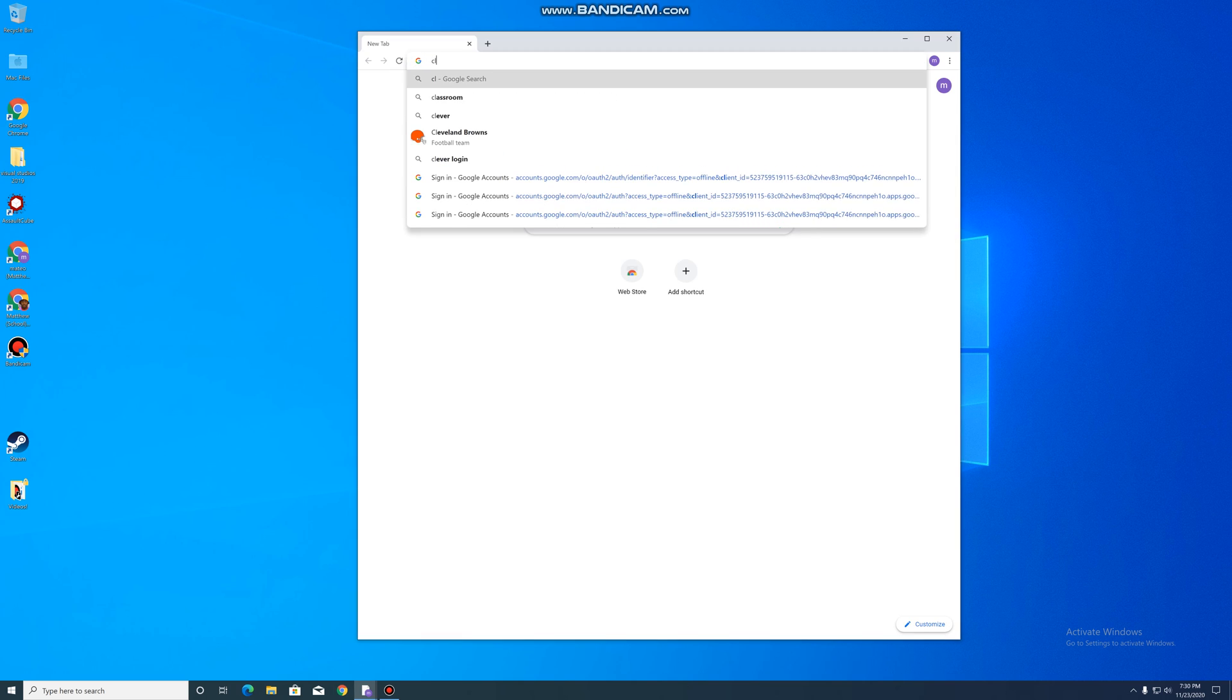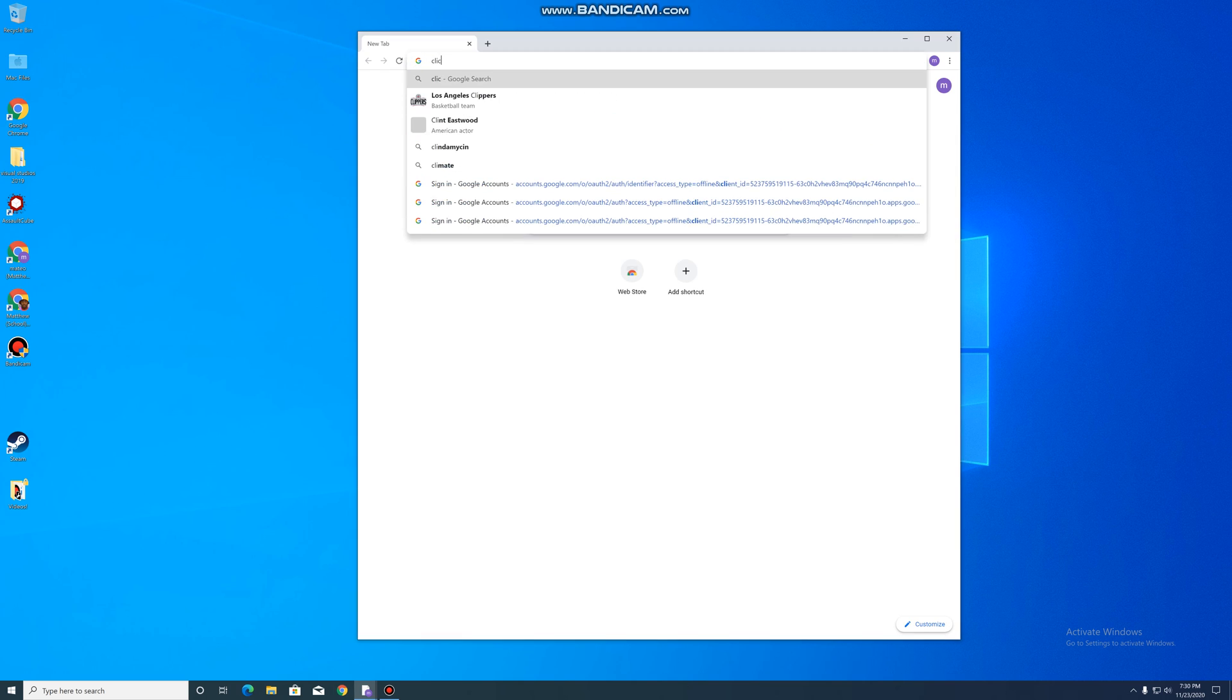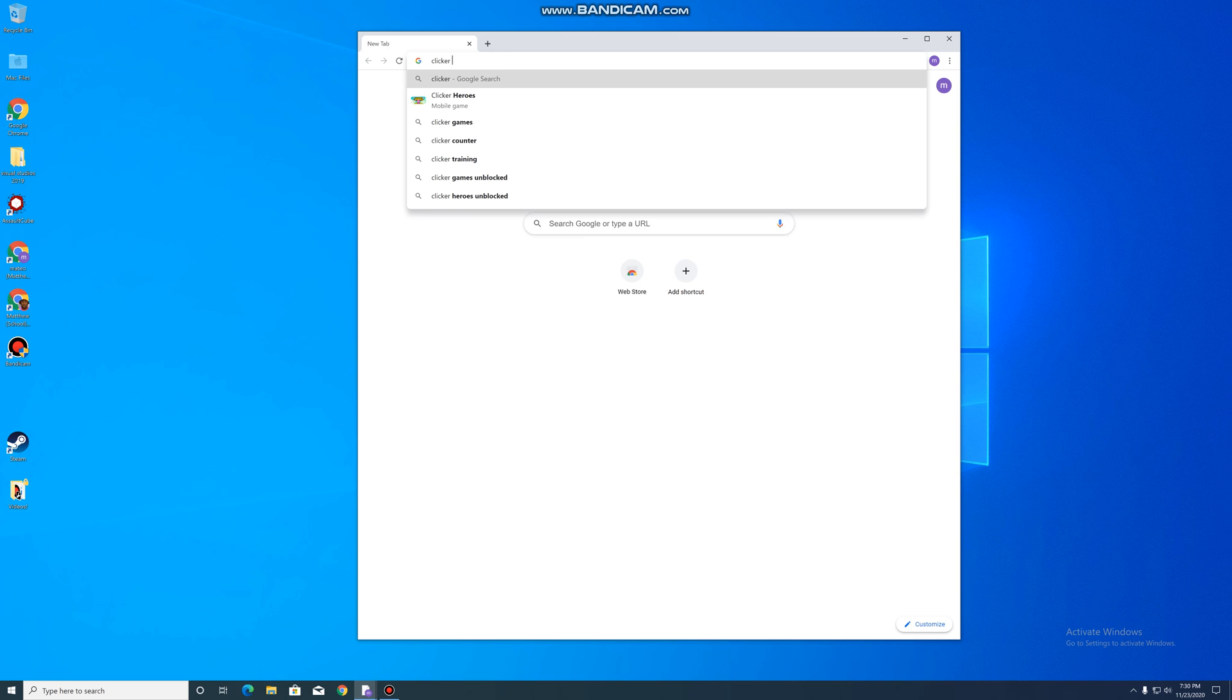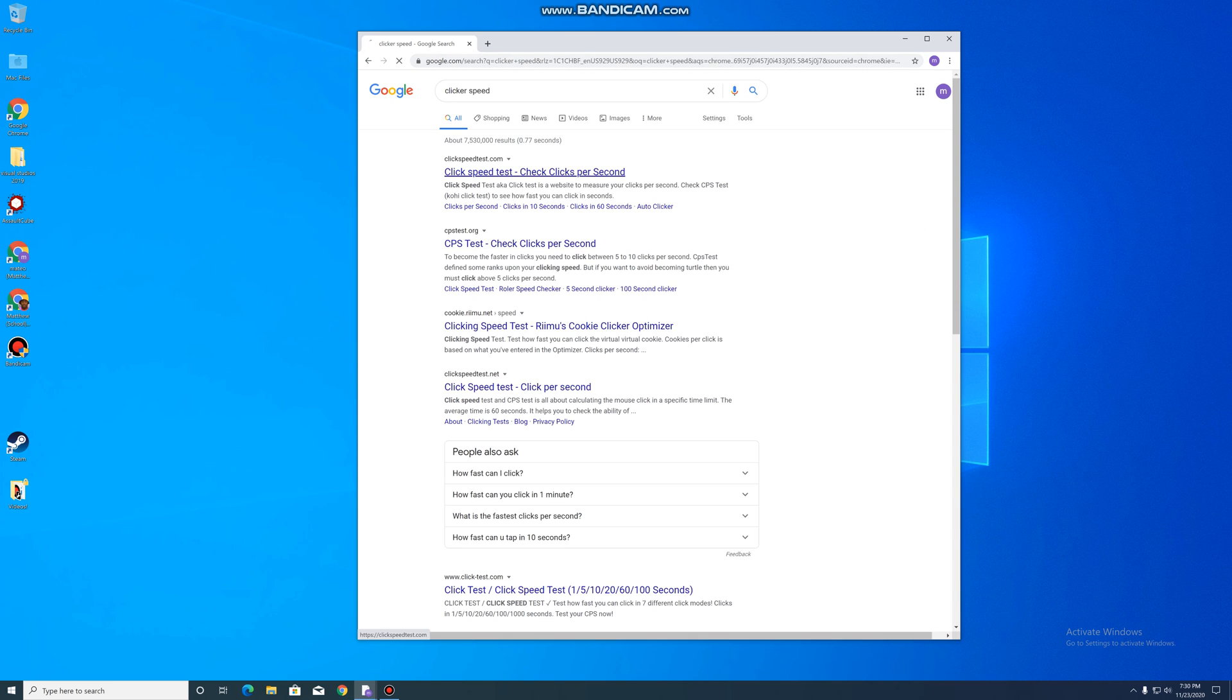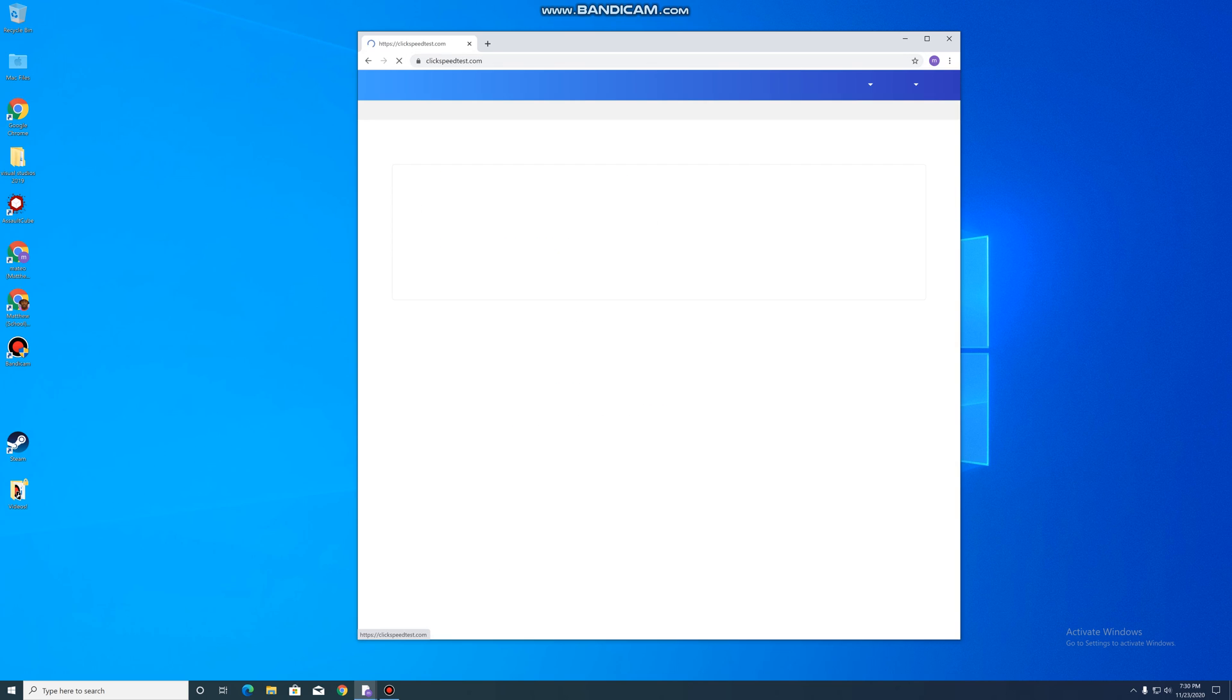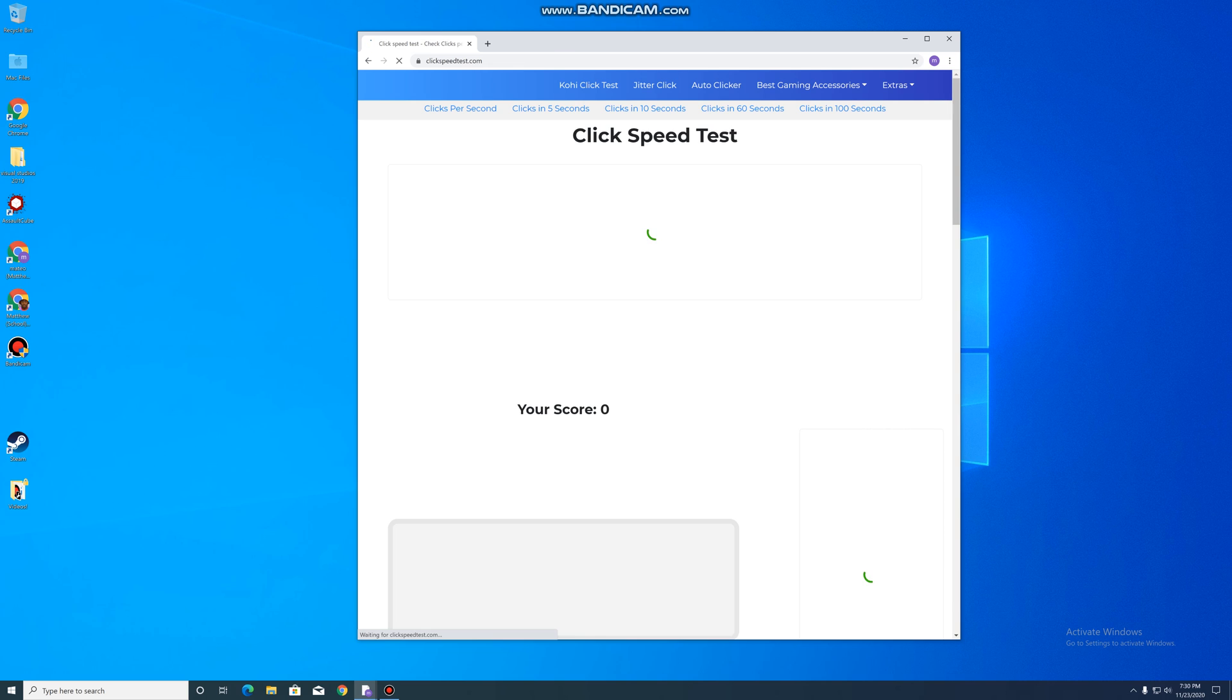Just go to clicker speed, clickspeedtest.com, whatever.